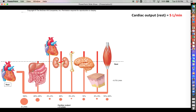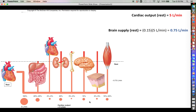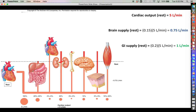With a cardiac output of 5 liters per minute, how much is the brain getting? The brain is receiving 15 percent, so 15 percent of 5 liters per minute equates to 0.75 liters of blood every minute at rest. If we look at the GI tract, we get a range of 20 to 25 percent, so taking the lower end, 20 percent of 5 liters per minute would equate to 1 liter per minute.